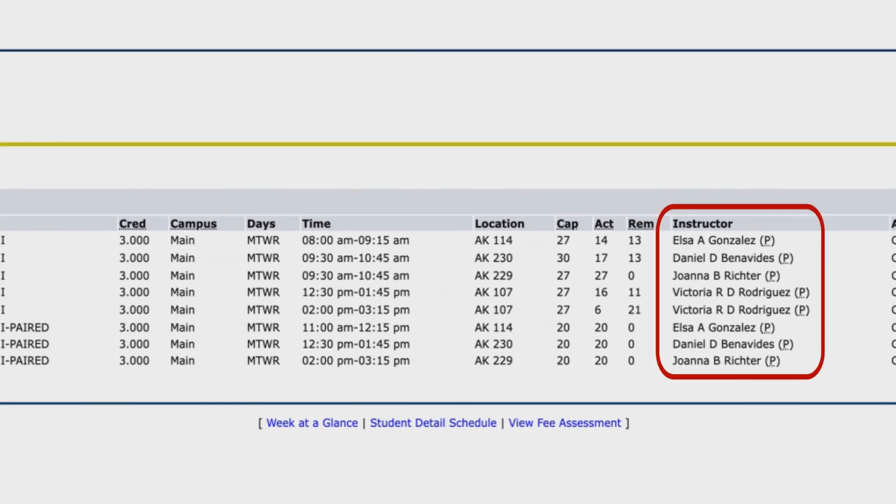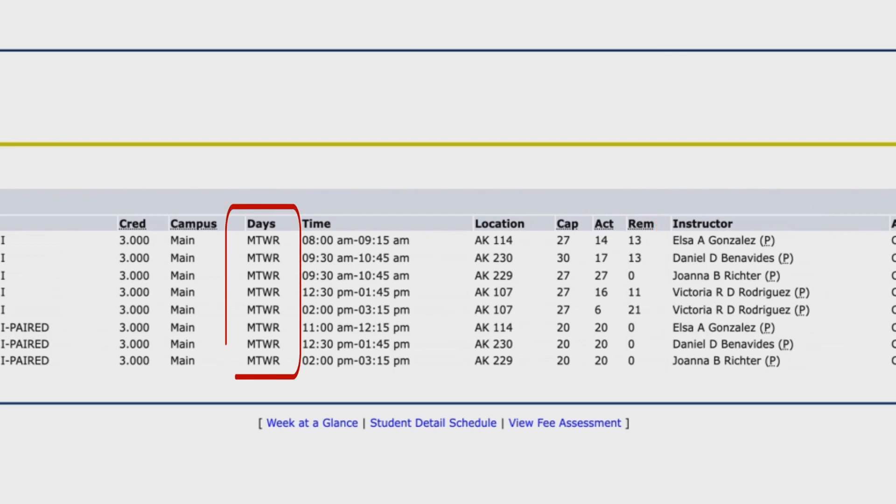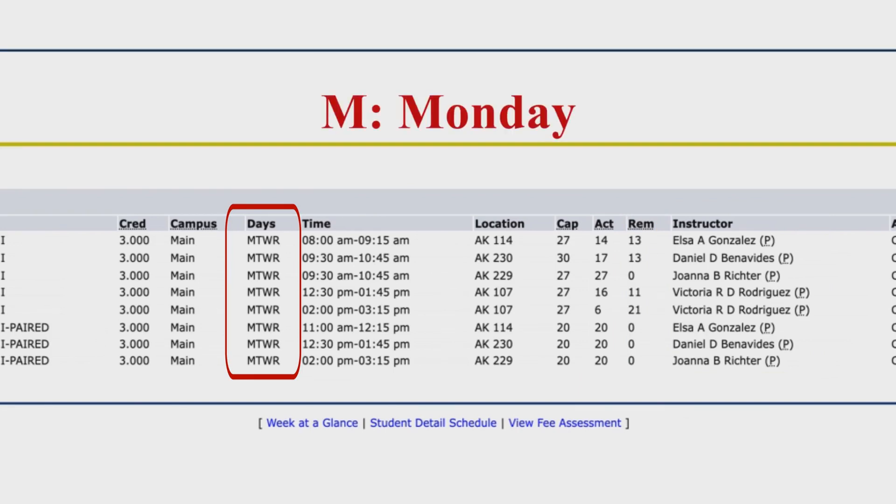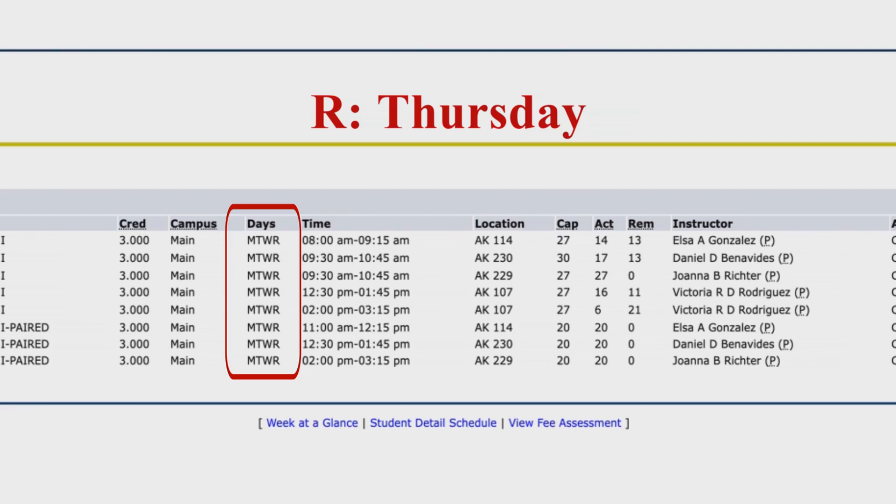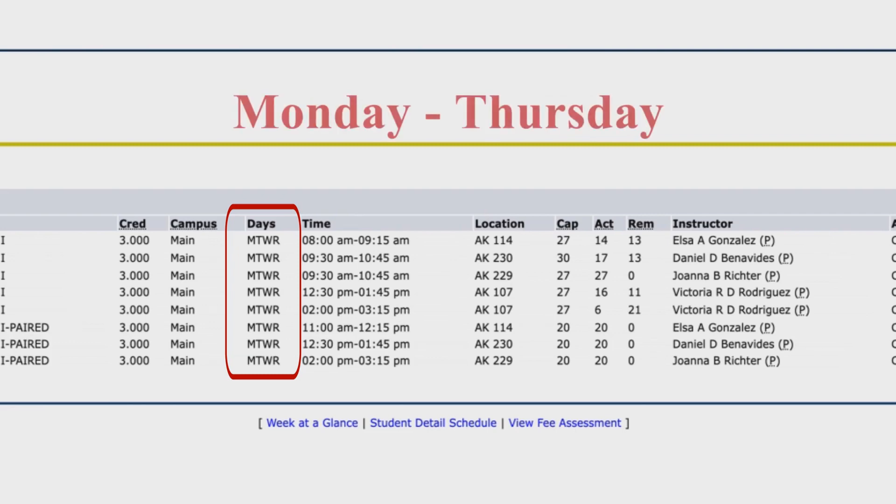And the next one is the class section. The class section is listed as MTWR, where M is Monday, T is Tuesday, W is Wednesday, and R is Thursday. So the class sections meet Monday through Thursday.